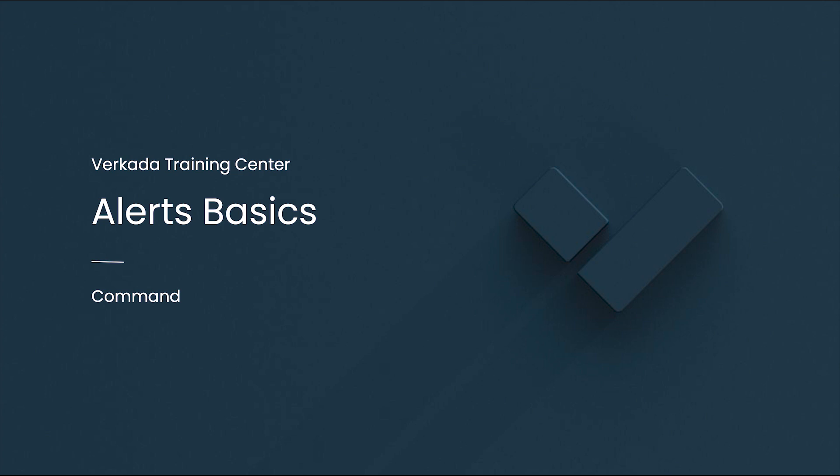Hello, my name is Stedman. I'm a solutions engineer at Verkada, and this video will cover how to create, manage, and optimize alerts across Verkada products.